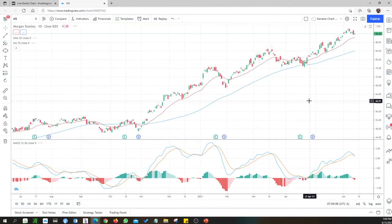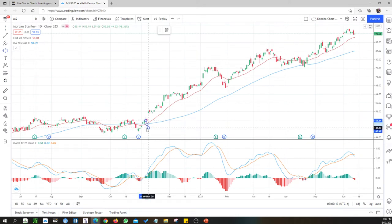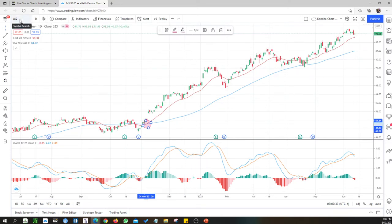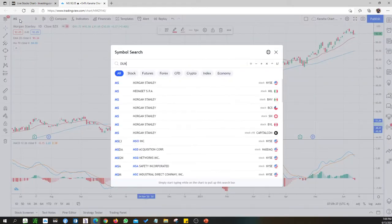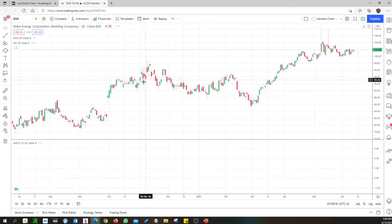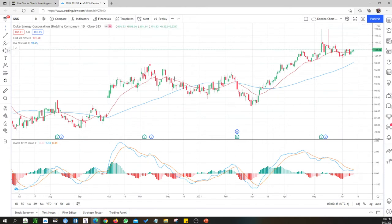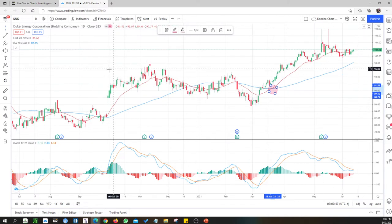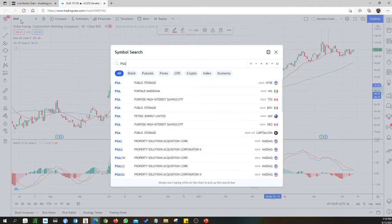Morgan Stanley also had a golden cross sometime back — but I'm not seeing a potential entry now. I'd potentially be entering in an overvalued range, so I'm not looking at Morgan Stanley. Next is Duke Energy Corp — by the name it sounds like an energy company. It had a golden cross but that was back in March. The valuation still needs to be done but I'm not particularly interested in this company.